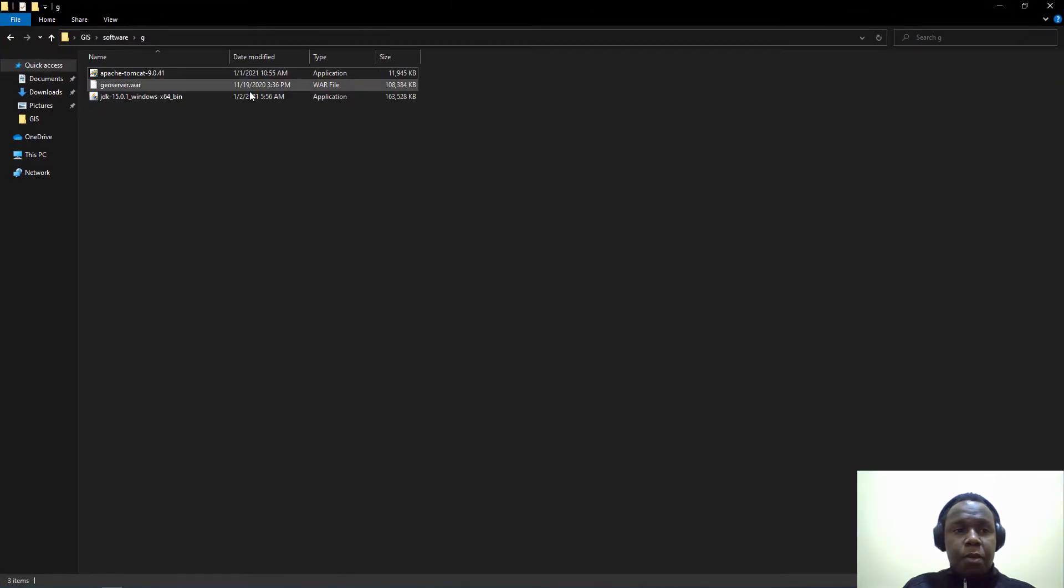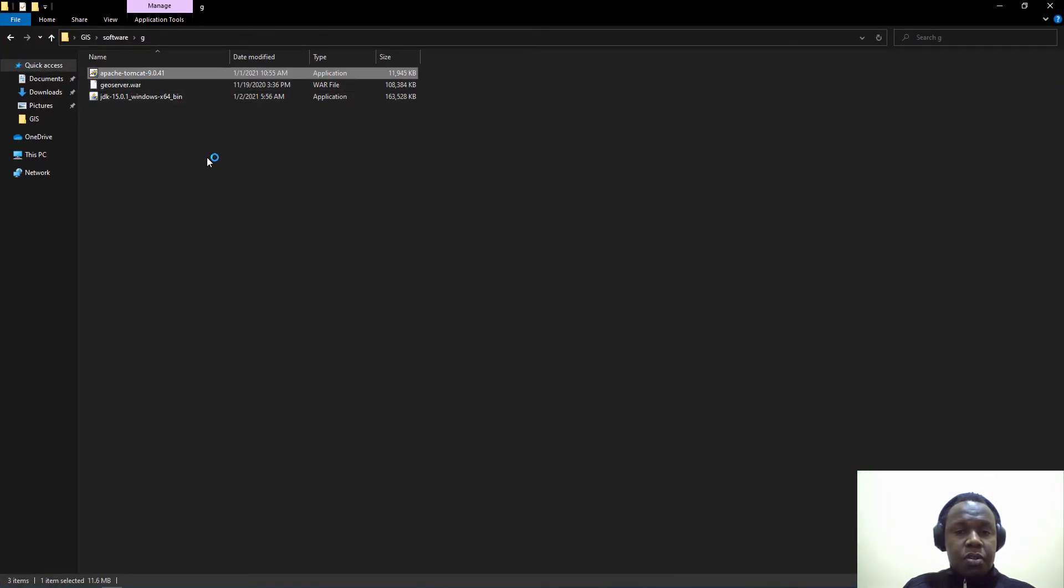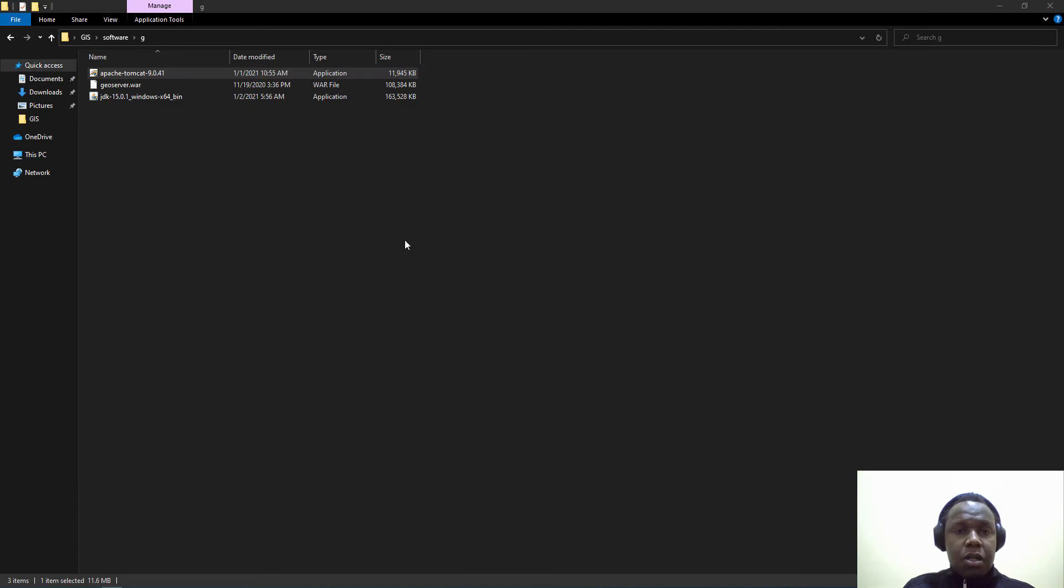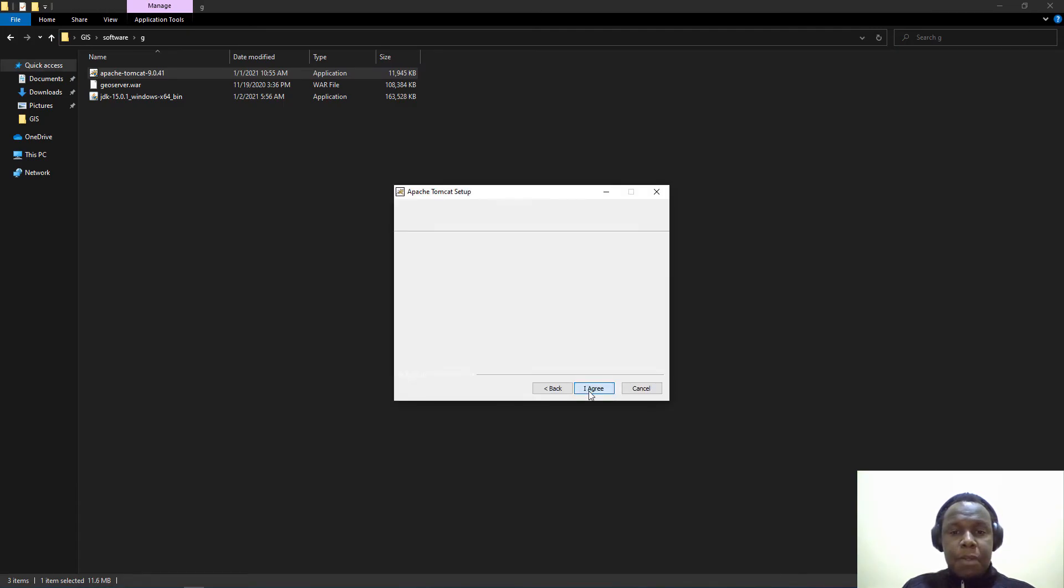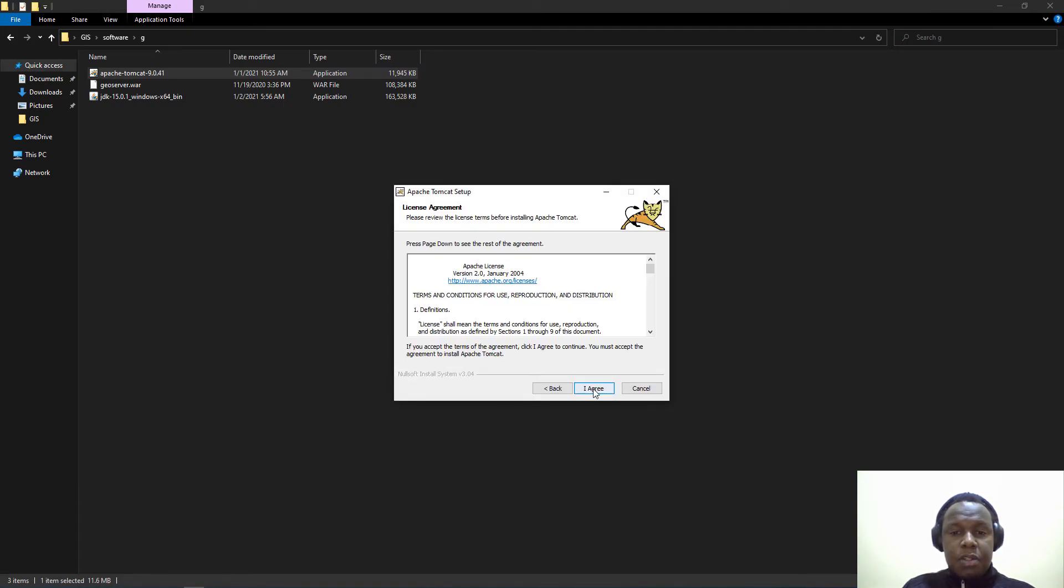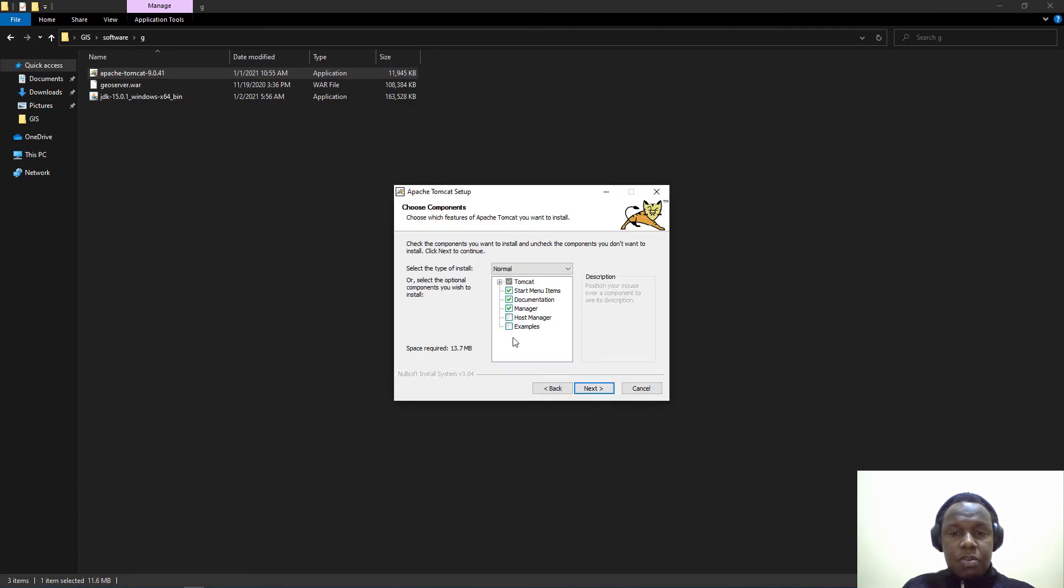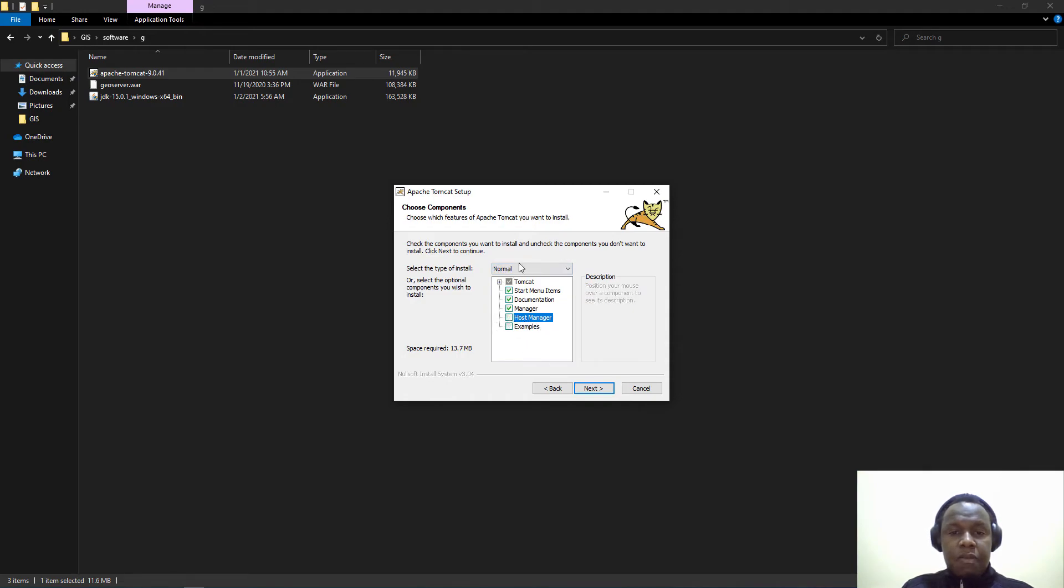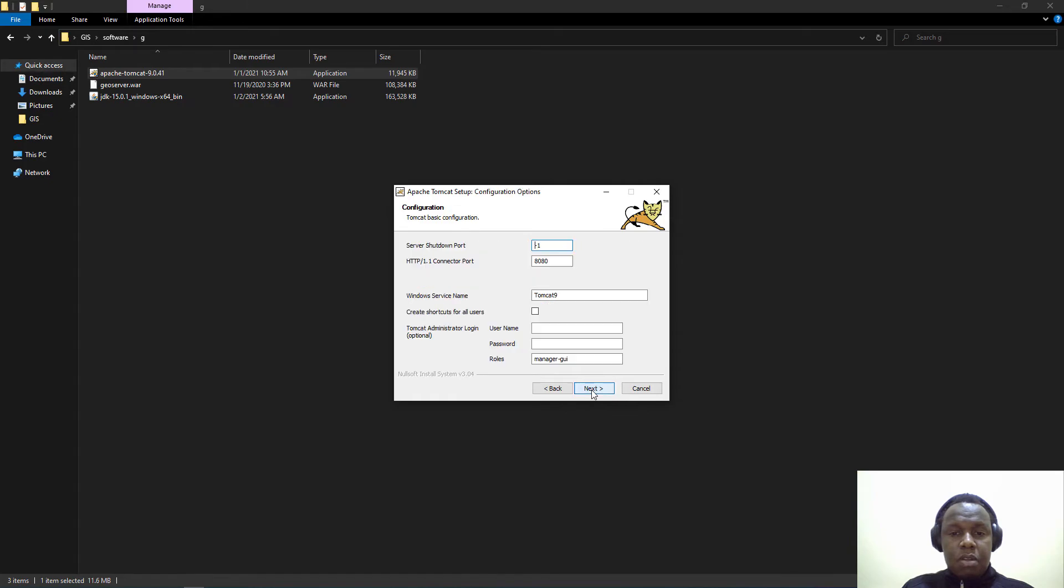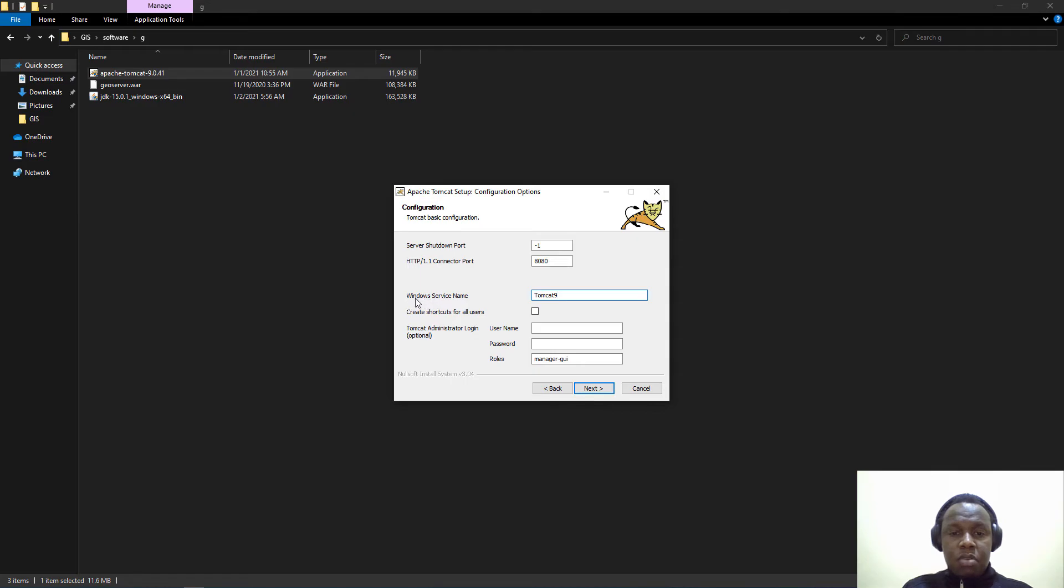This is the page for the Tomcat download. We will proceed with the installation for Apache Tomcat. Just click on next, we agree to the license terms, and we can enable the host manager.